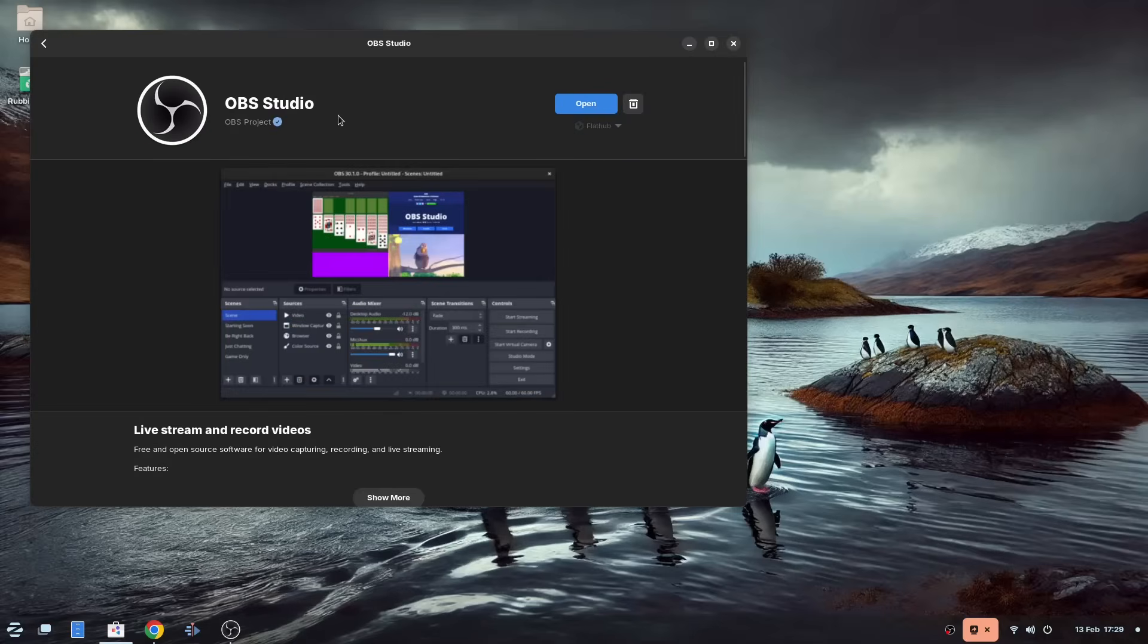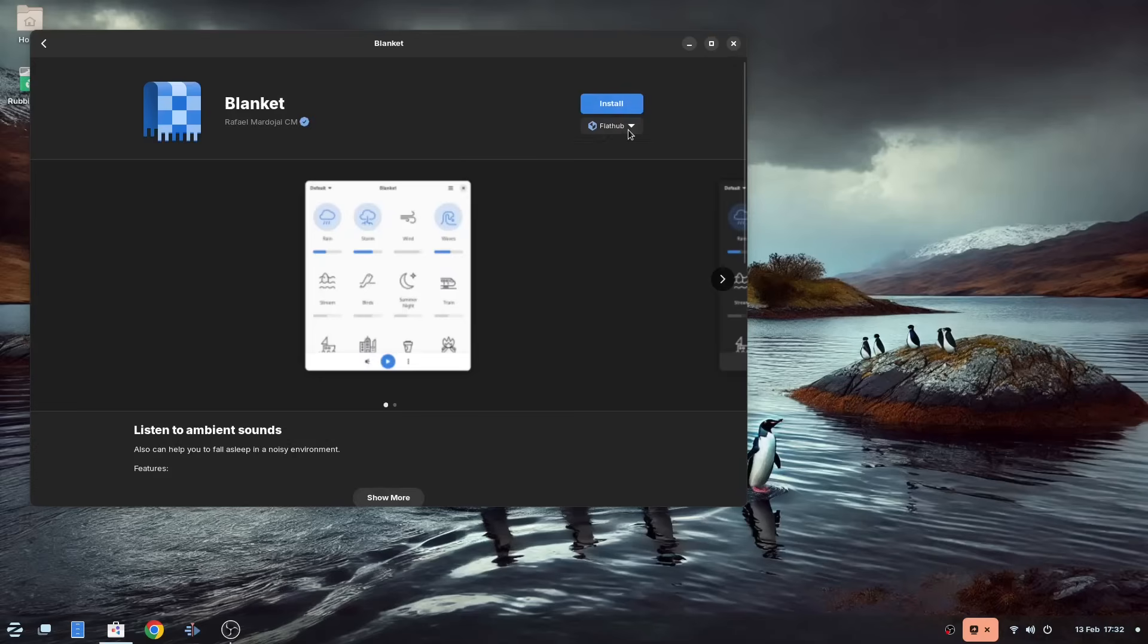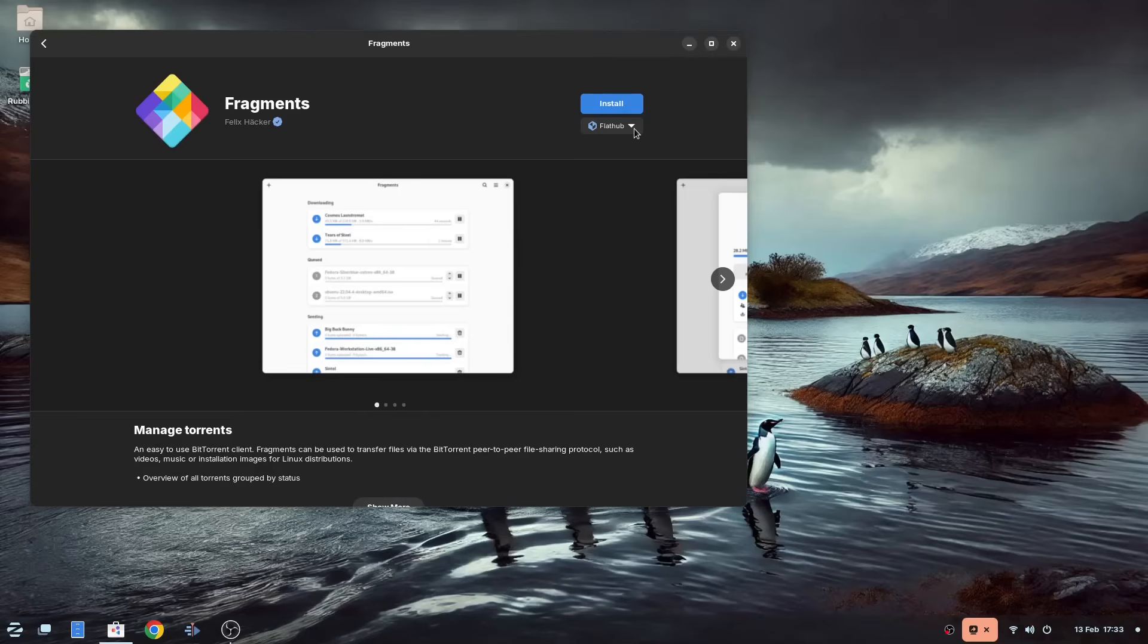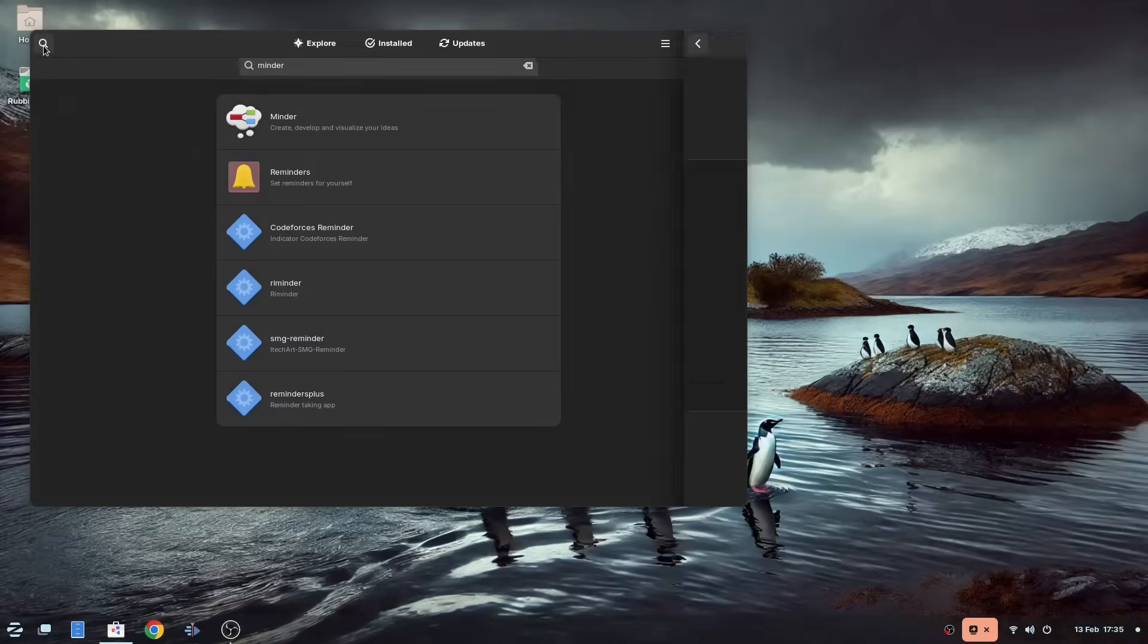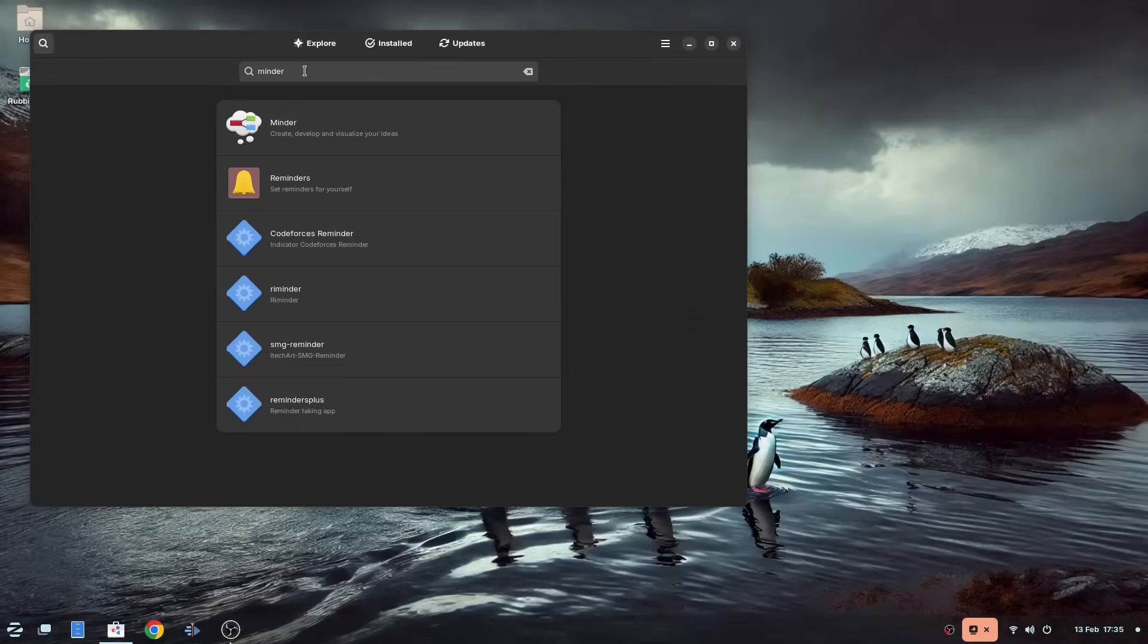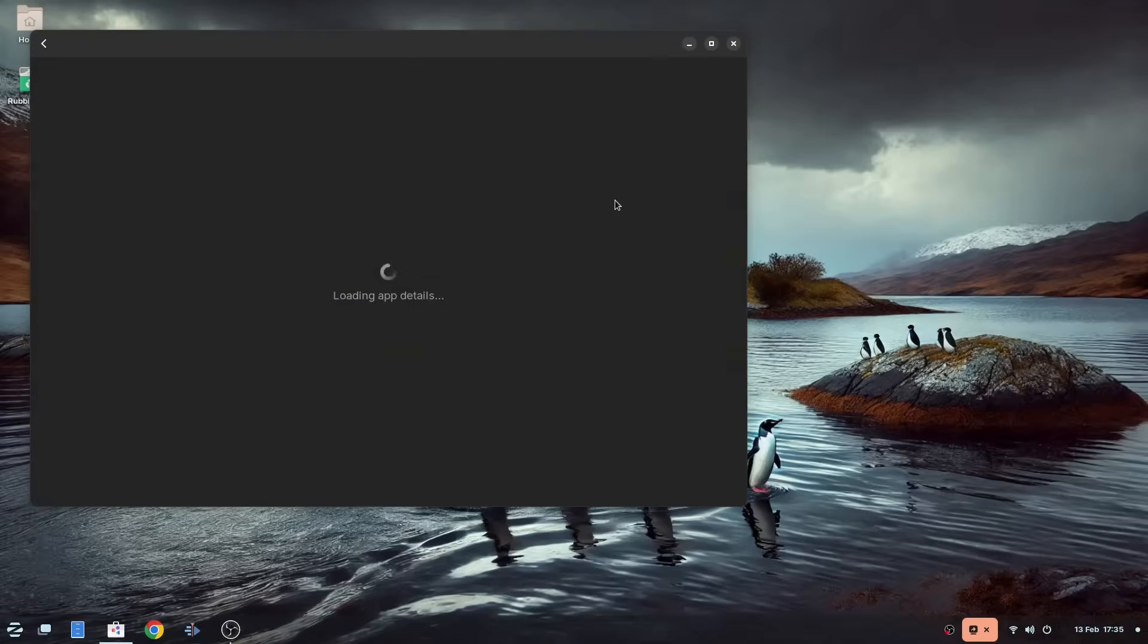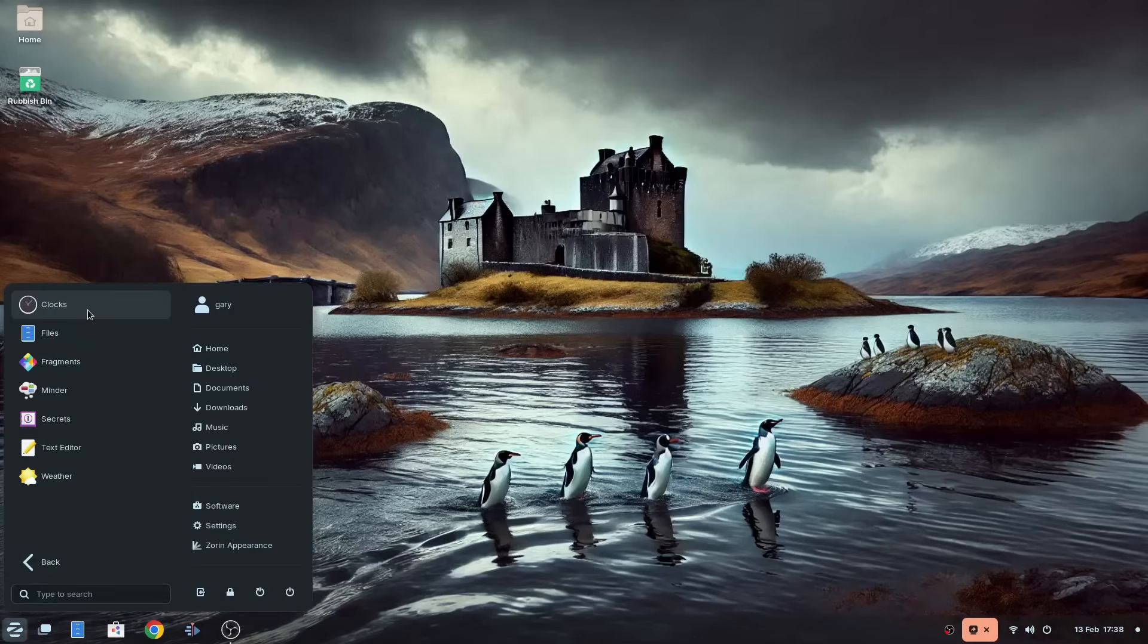For desktop recording, OBS is included, and VirtualBox is included as a hypervisor. Other tools include Blankets and Fragments, which is a BitTorrent client. Minder is the mind mapping software, and for DJs, there is Mix. Secrets is provided for password management.